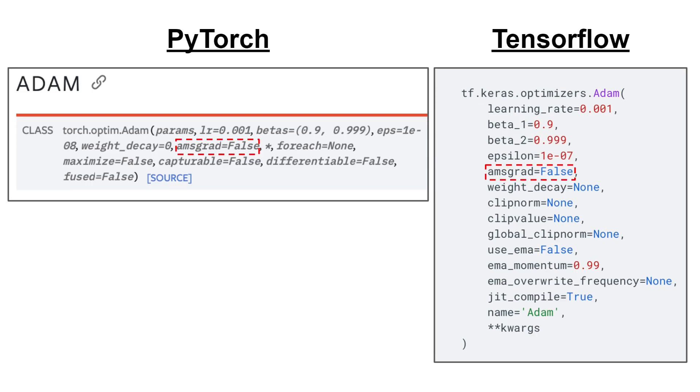However, at least for me, one of the parameters that stood out is the AMSGrad flag.